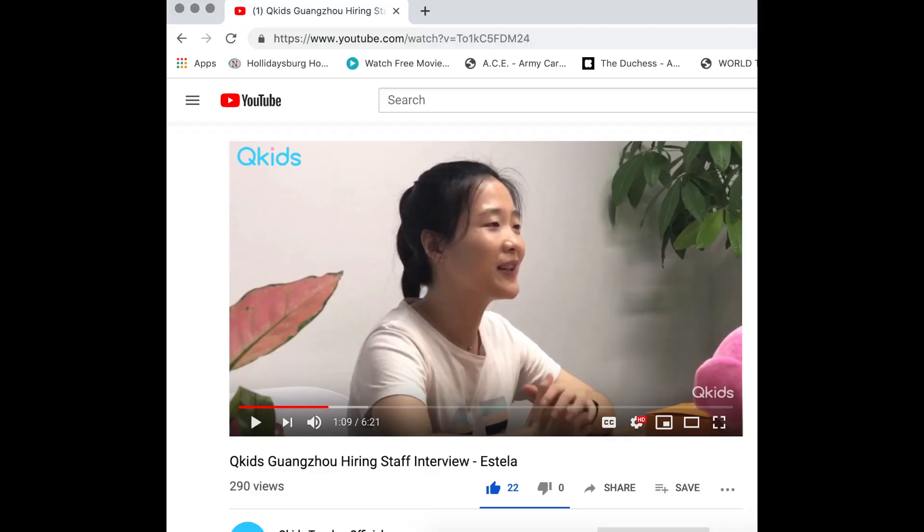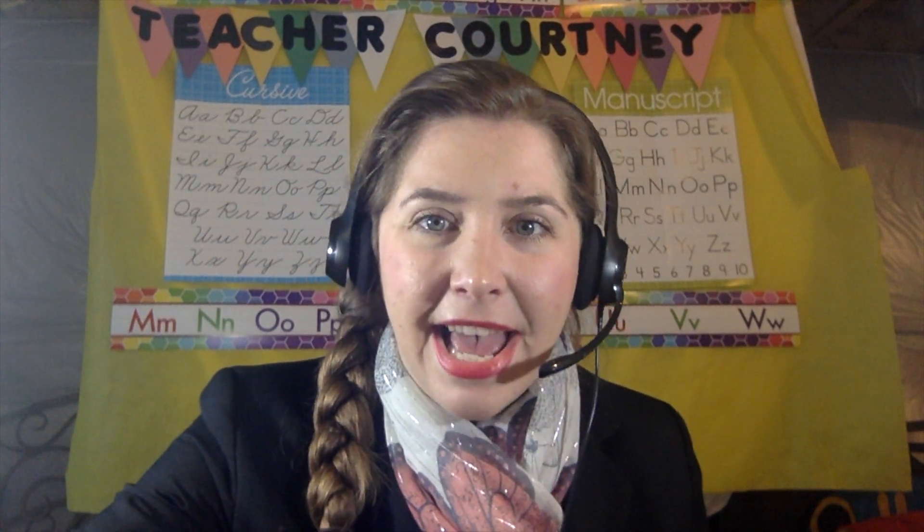I also have a link below to the newest QKids employee highlight video, which features a hiring team member. They talk about what they're looking for in applicant introduction videos — you need to watch this. I never had any of this information when I was applying, so you already have a heads up.